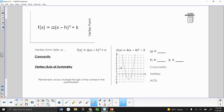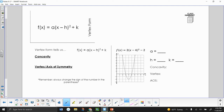In the previous lesson, we learned how to get characteristics based off of a graph, but in this lesson, we're going to learn how to get characteristics based off of an equation. The letters A, H, and K are going to tell us something about our graph.